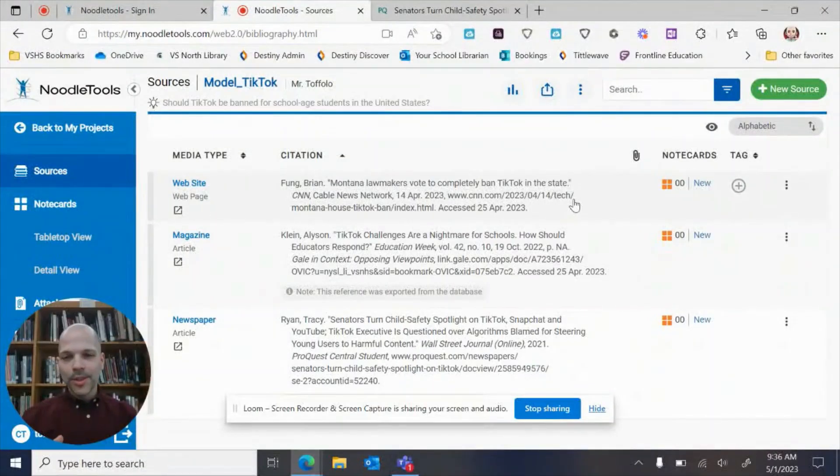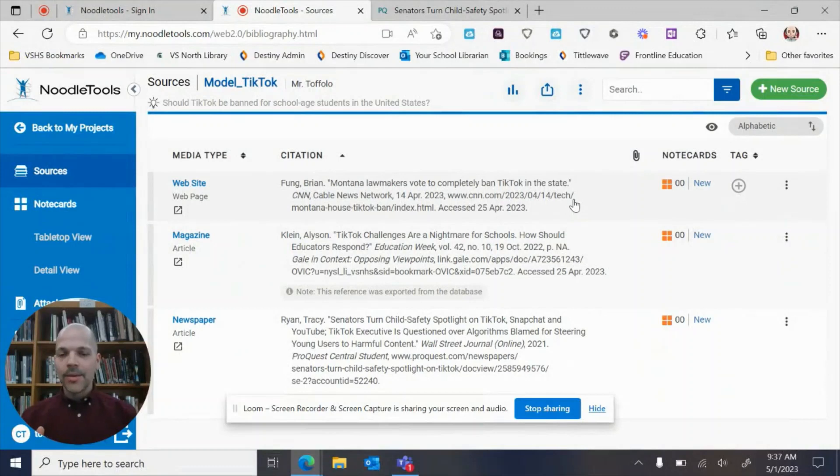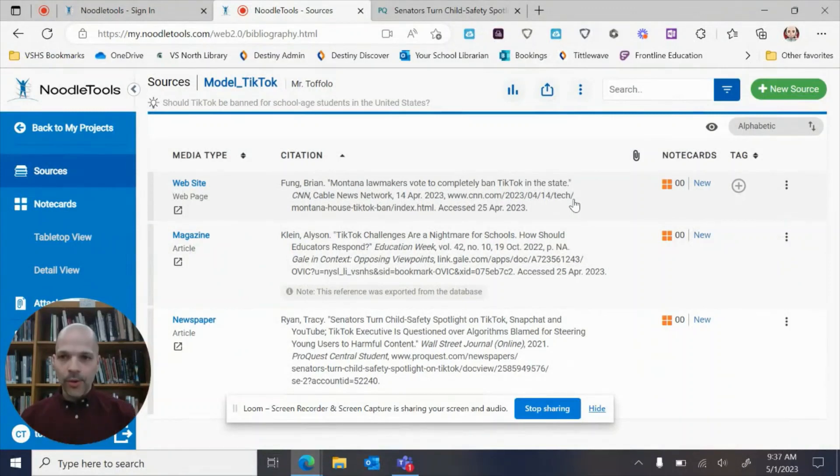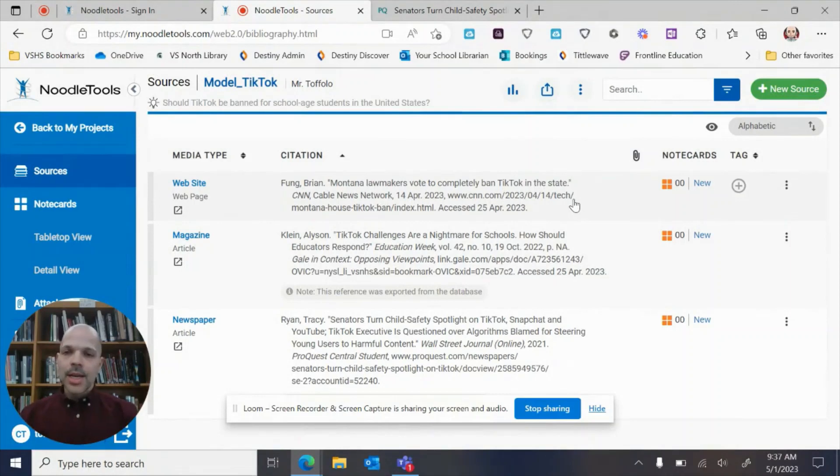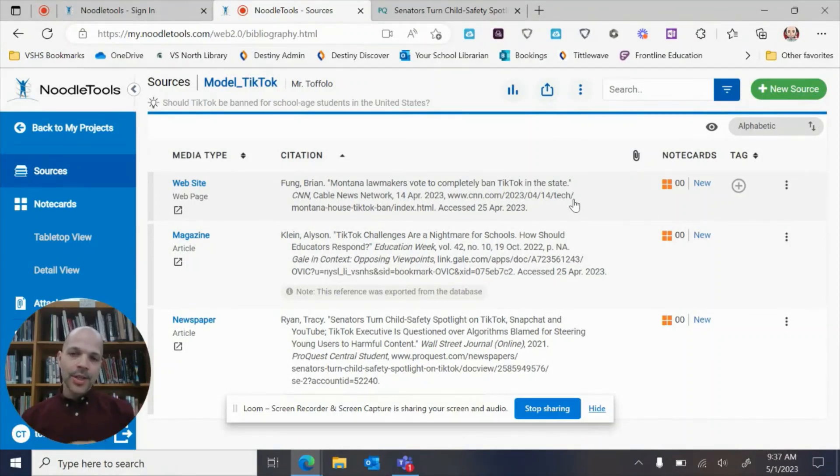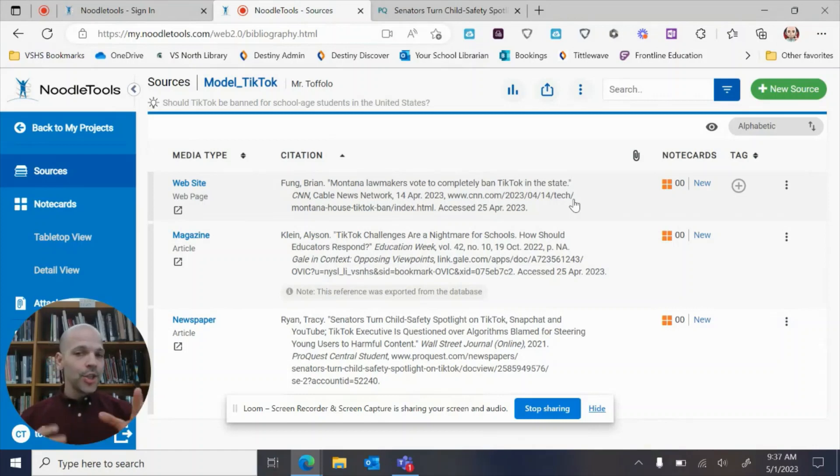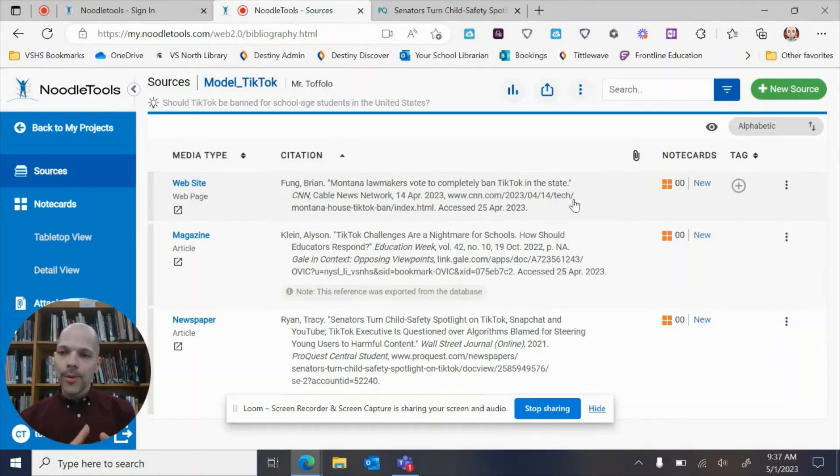Hey there and welcome to the screencast about how to create a note card in NoodleTools. So here I am back in my project. Take a look at some of the previous videos in the series just to see how I made this project and shared it out to get it to this point.